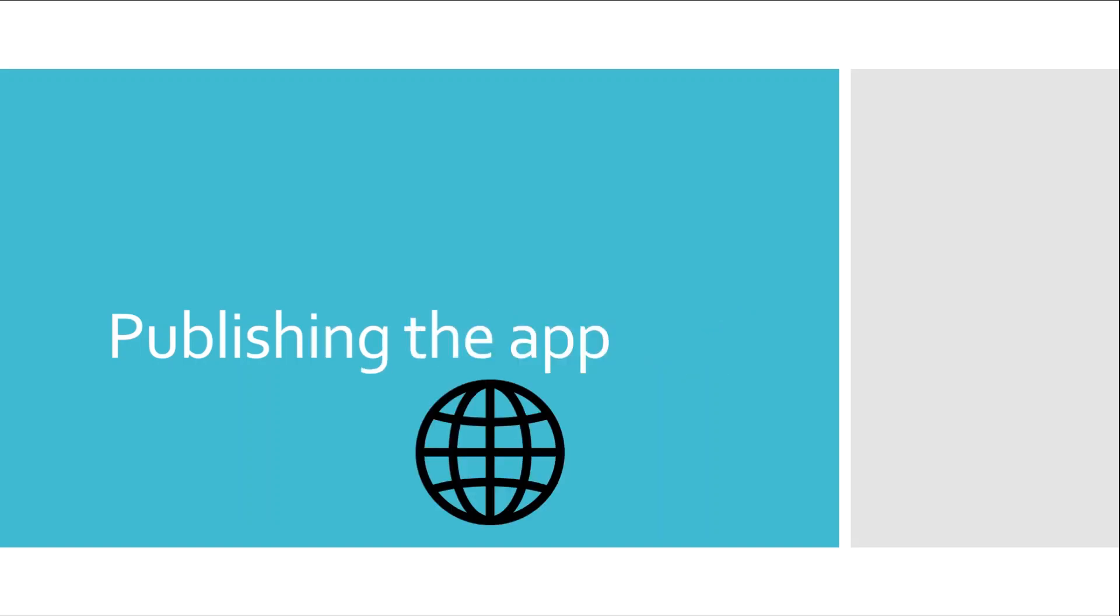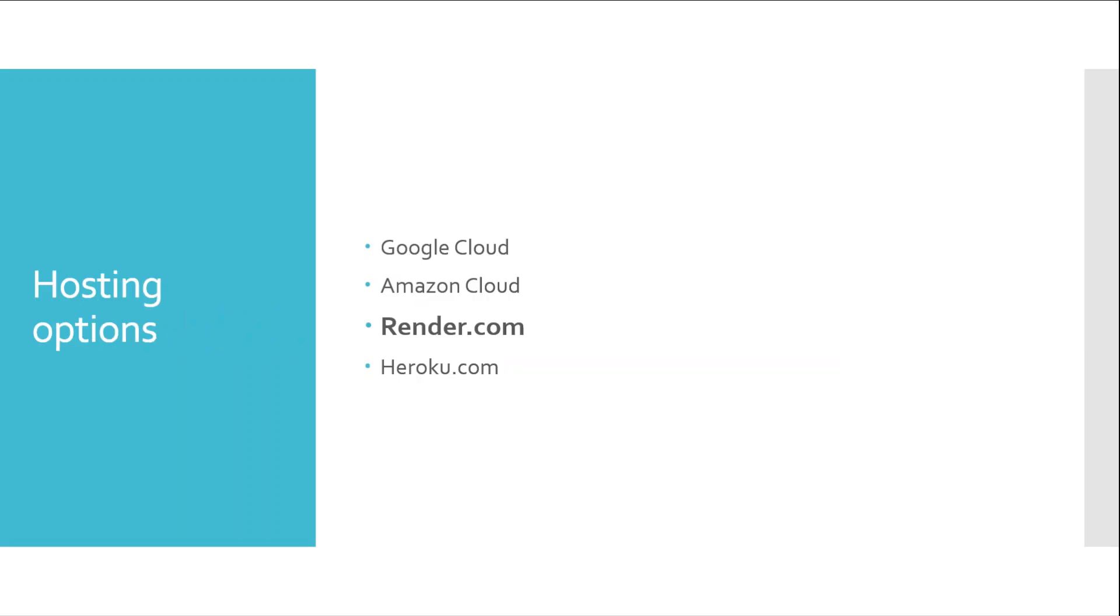And the final thing will be to publish the app on a cloud hosting service. We will see different hosting options and then we will select render.com to host our app. Now let me give you a brief demo of what we will develop, what will be our final product.